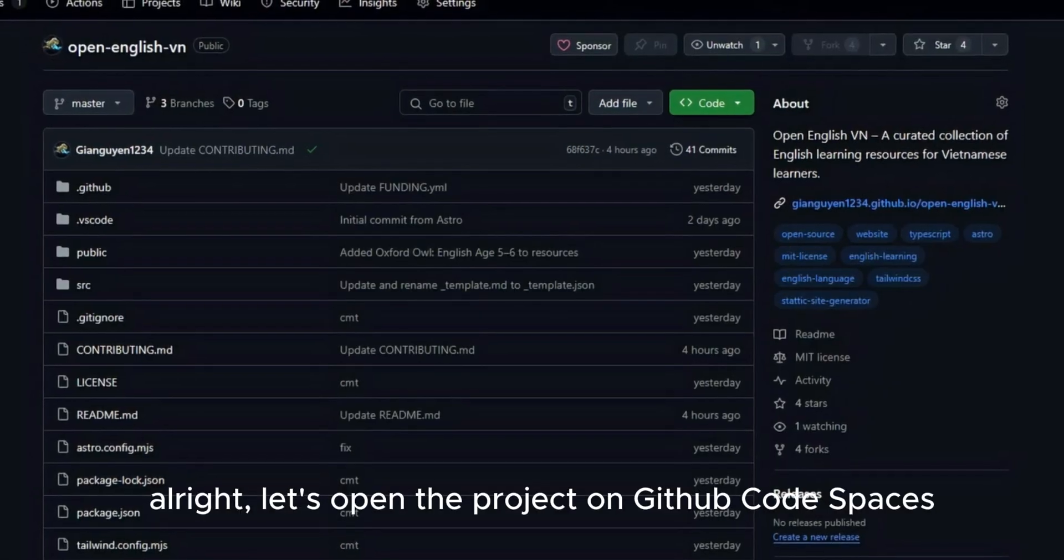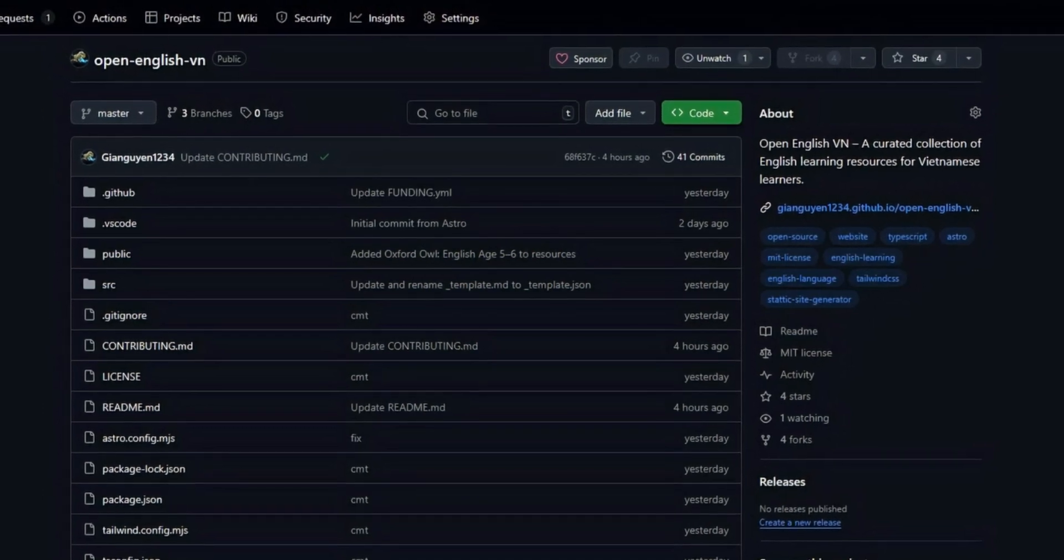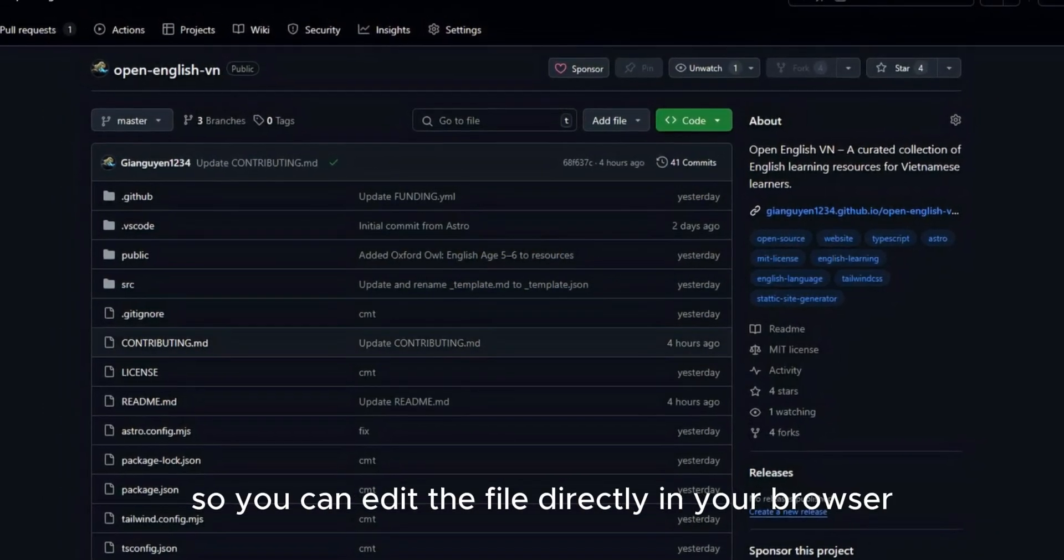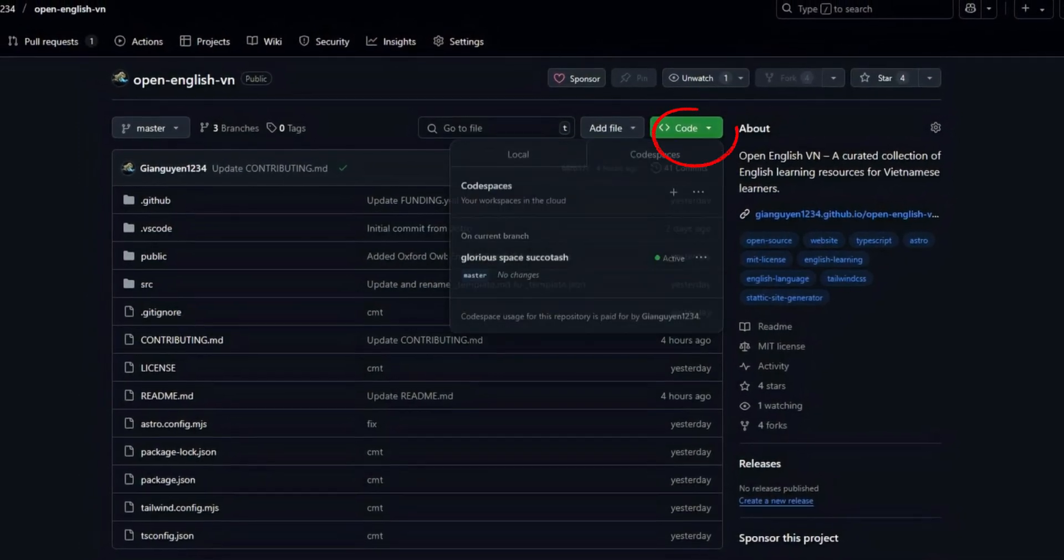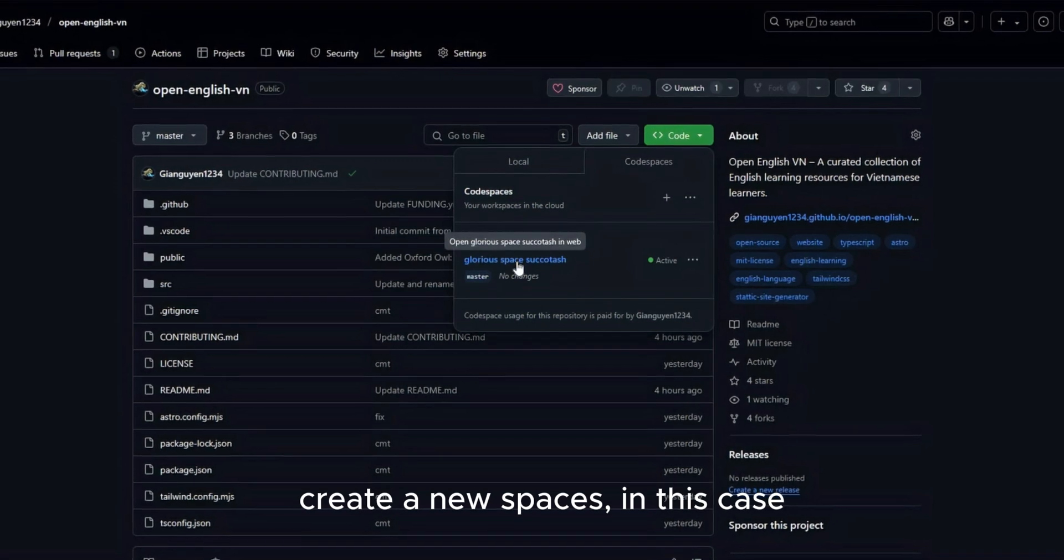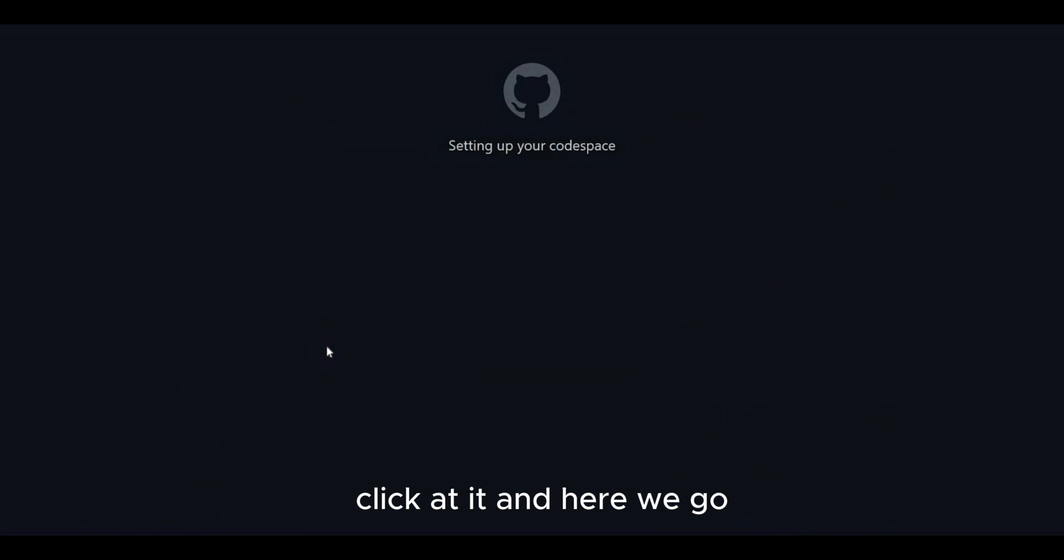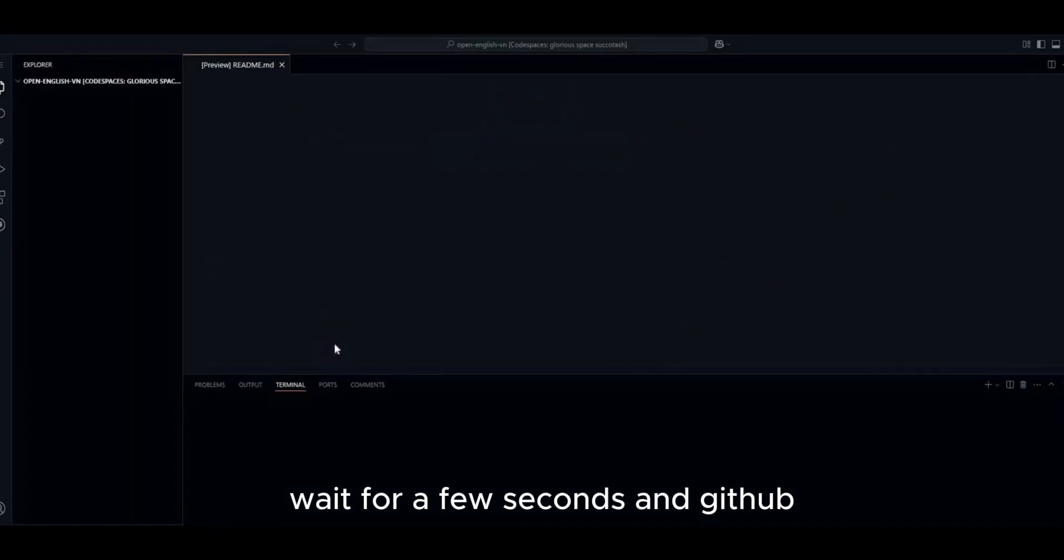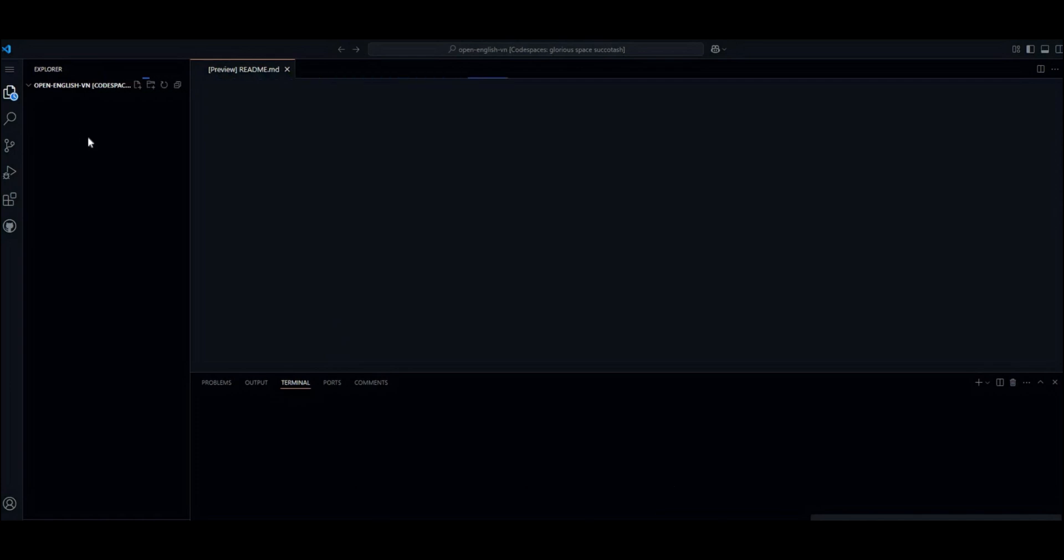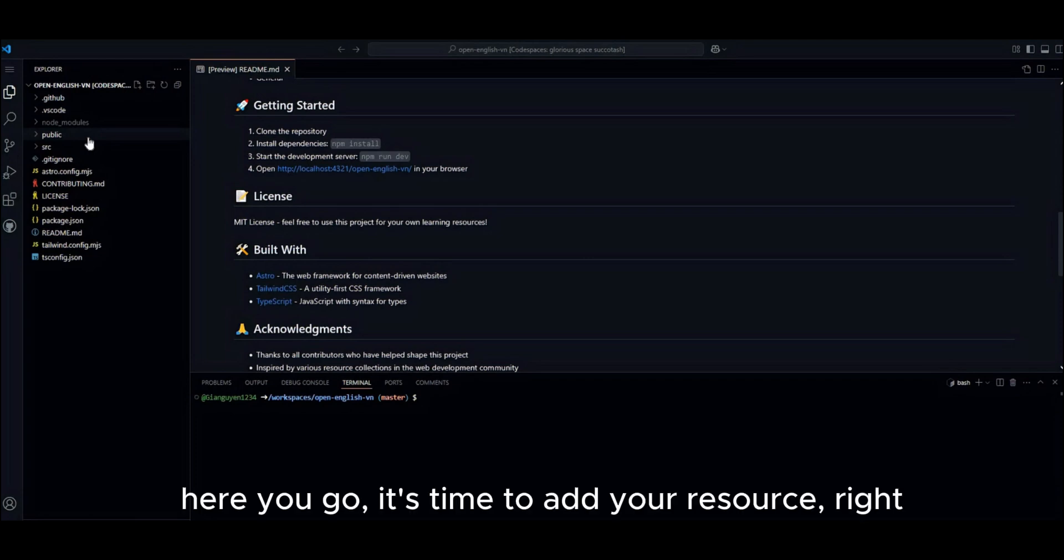Alright, let's open the project on GitHub code spaces. So, you can edit and divide directly in your browser. Click at the code here. Create a new space. In this case, I have my old spaces. Click at it and here it goes. Wait for a few seconds and GitHub will generate the space for you. Here it goes.